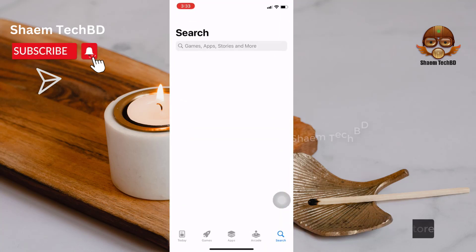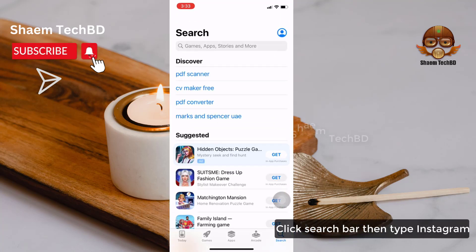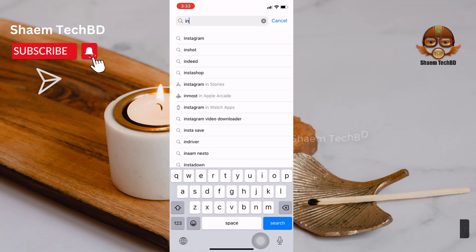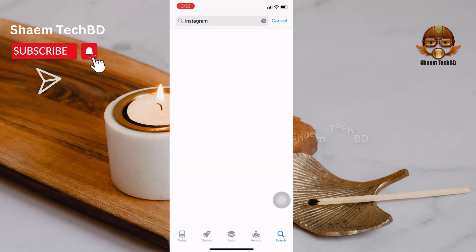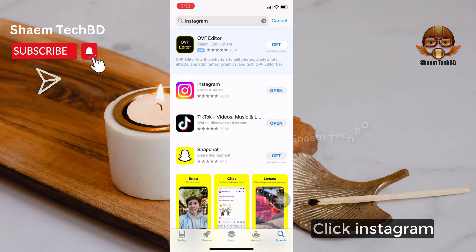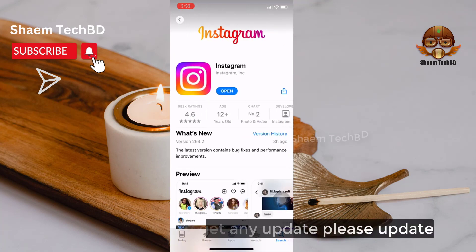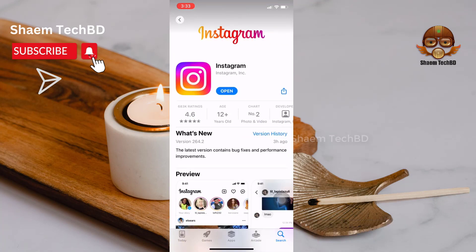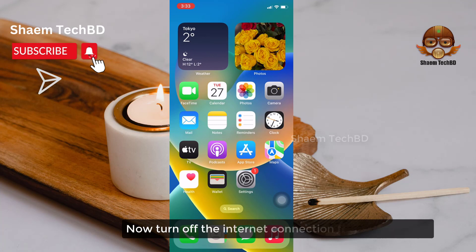First, open the App Store, click the search bar, then type Instagram. Click on Instagram — if you get any update, please update now.